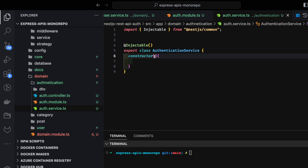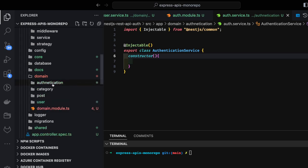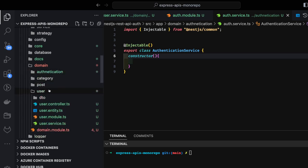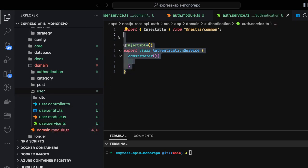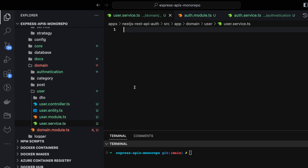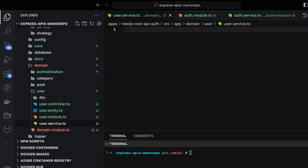Because this is the authentication controller and service, we also have a user domain with a user service. All operations related to the user — like finding a user by email or password — will be done through the user service. Those operations are externalized; otherwise we'll use JWT service and config service local to auth. The auth module is dependent on the user module because here we're adding a dependency on user service, so auth service and auth module will depend on user module to find the user in the database.